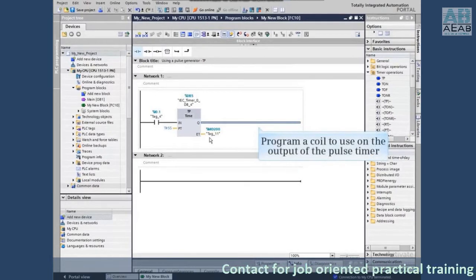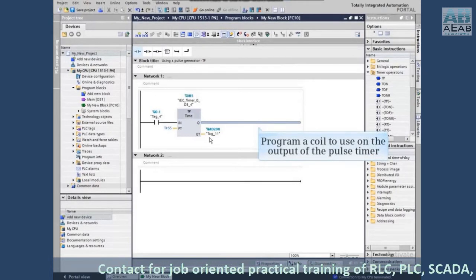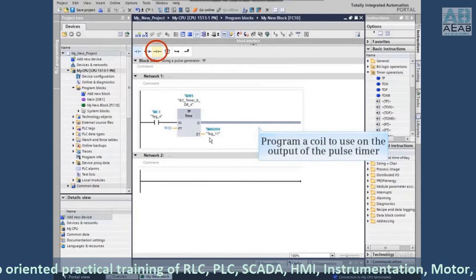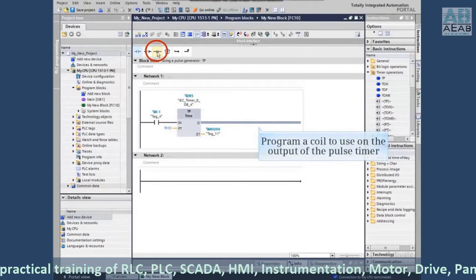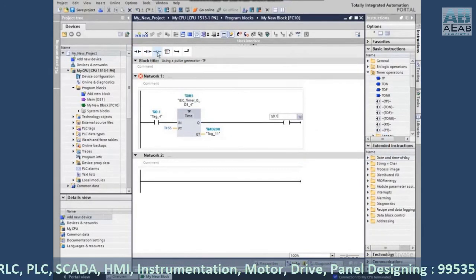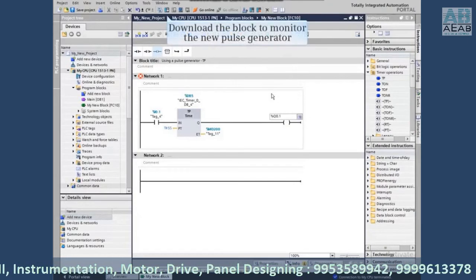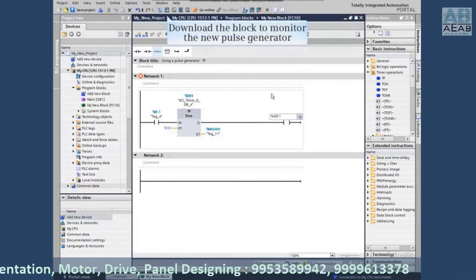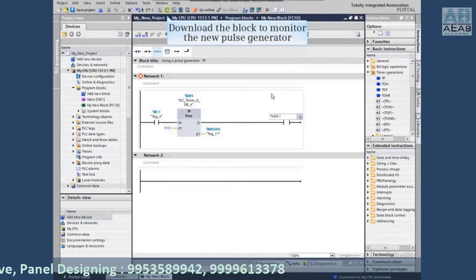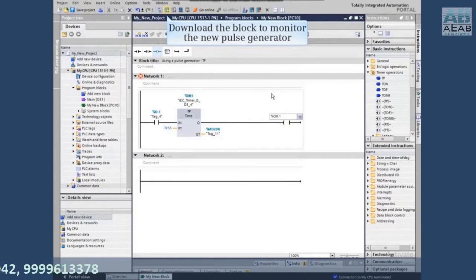The output of the timer is the Q element. We will program a coil to use on the output of the pulse timer. At this point, the pulse timer has been configured in the program.